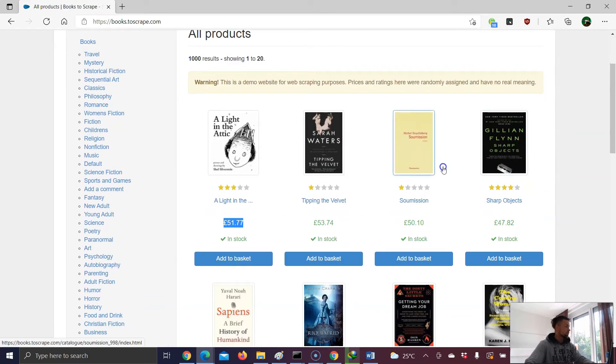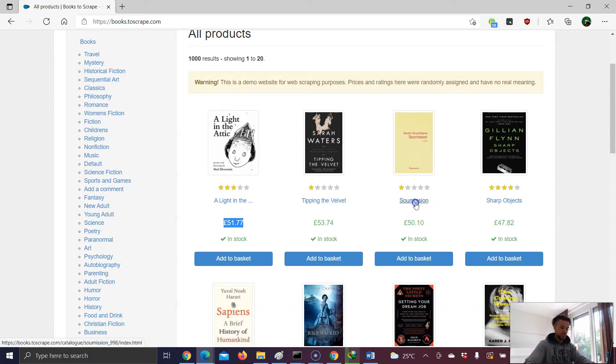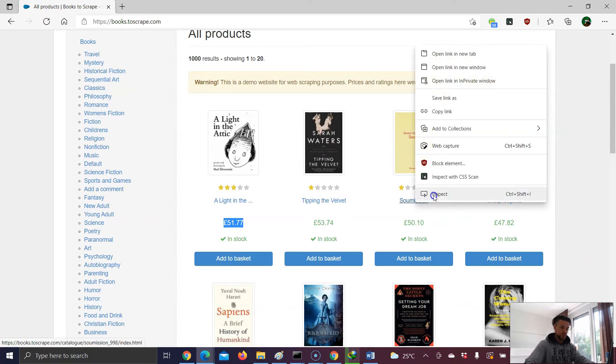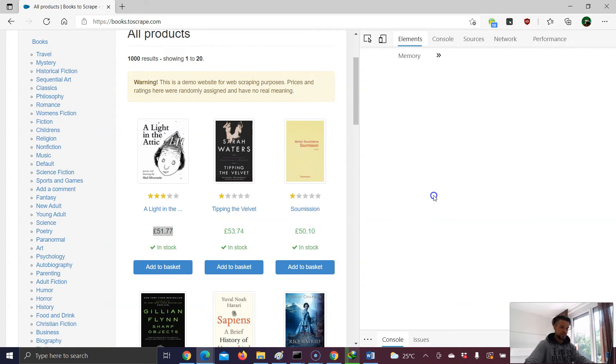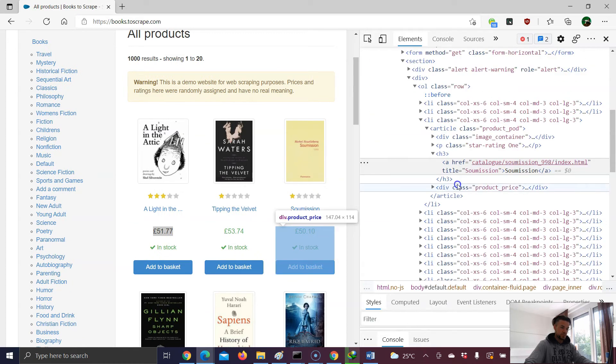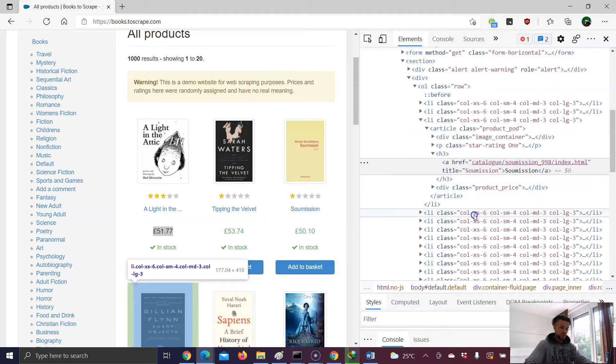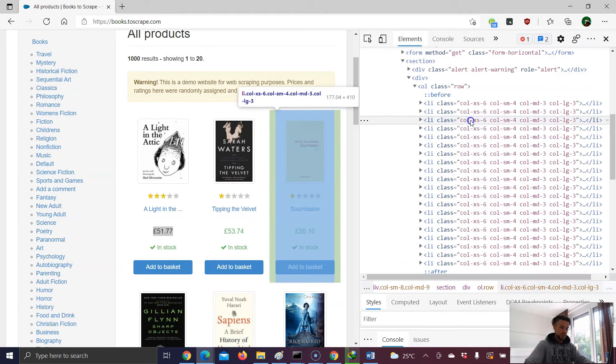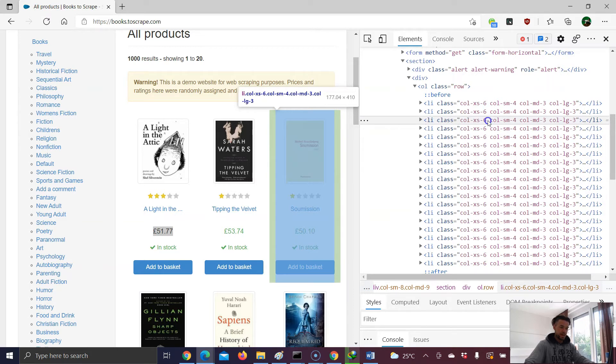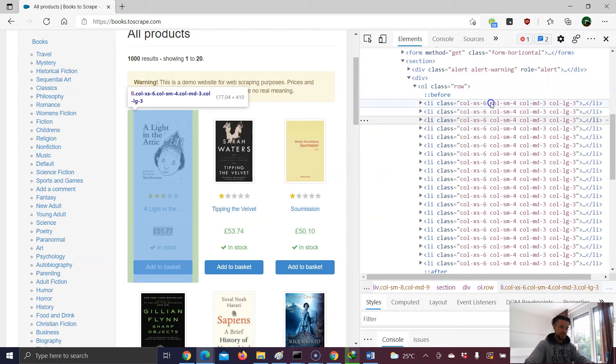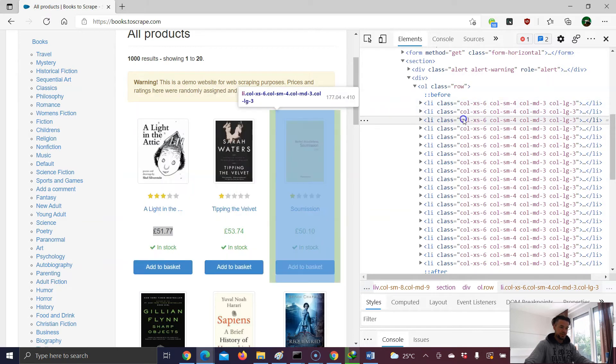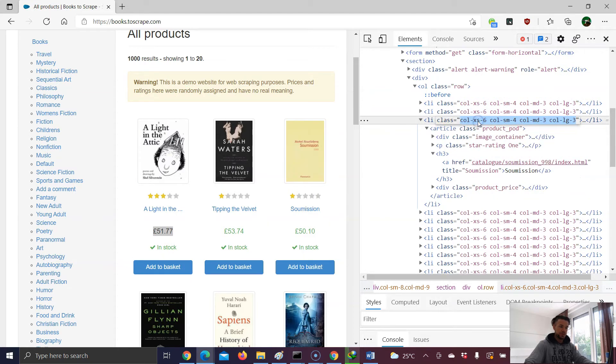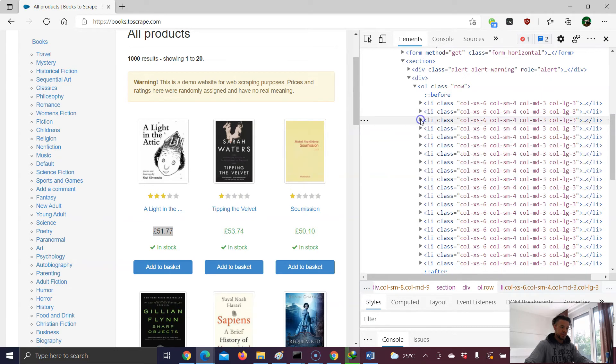Let's say we want to start from the third result. Right-click, inspect. And here. So it's that one. What I want to do right now is I'm navigating to the third list element. Again, li stands for list. Now double-click on the value. And now let's build our XPath expression. So this is li tag, class attribute, and this value.